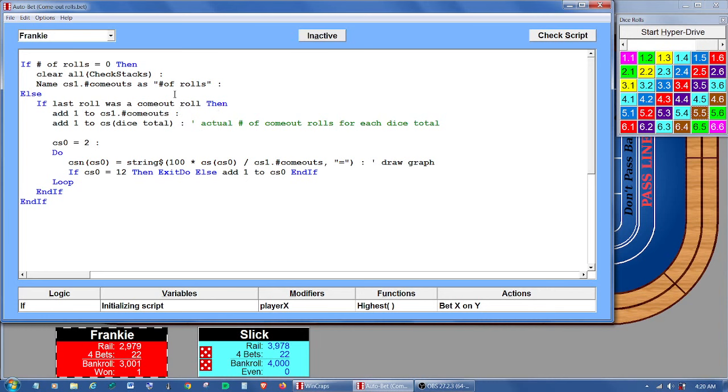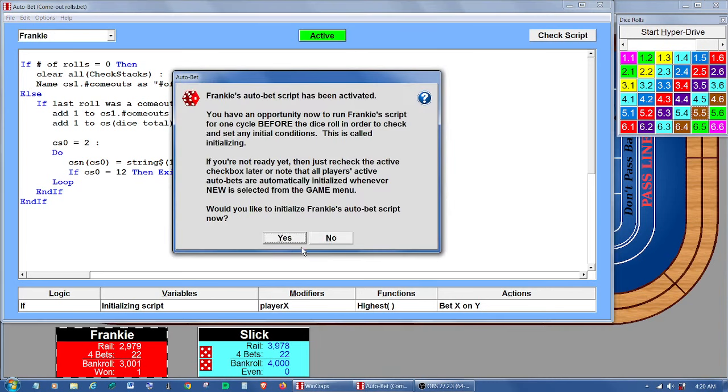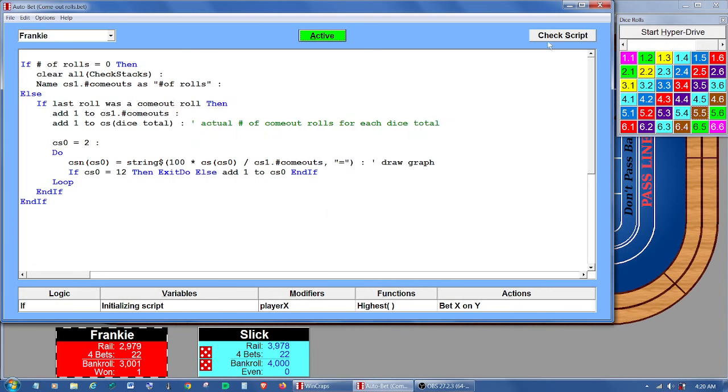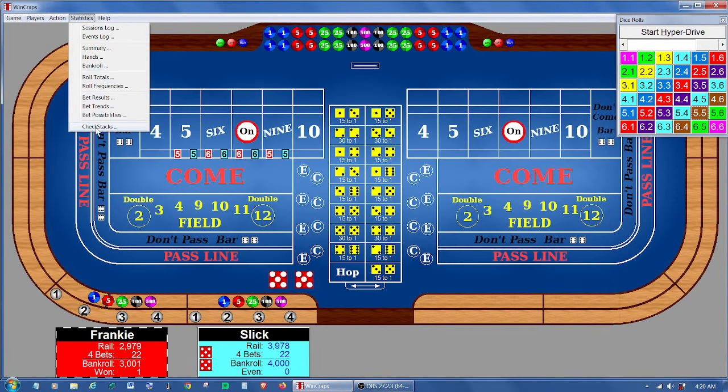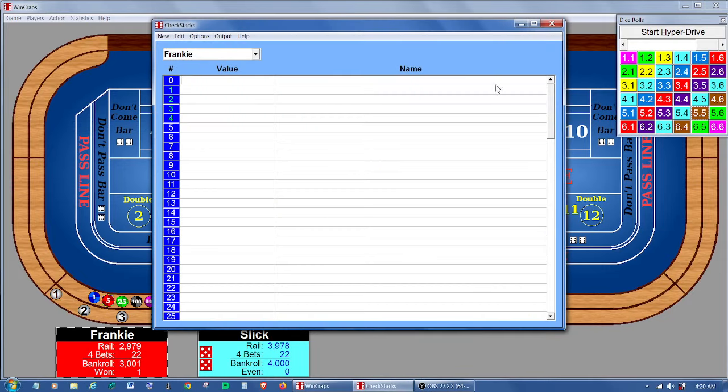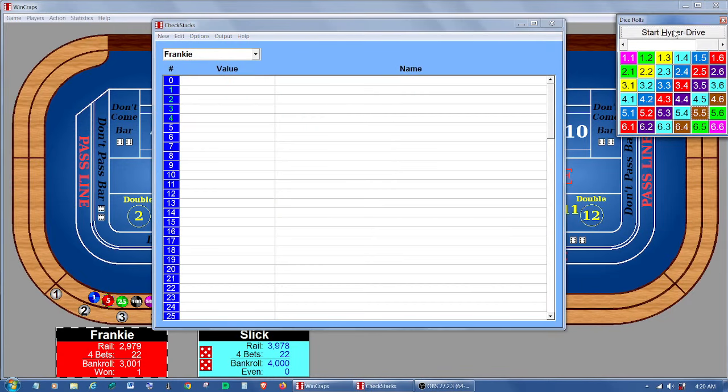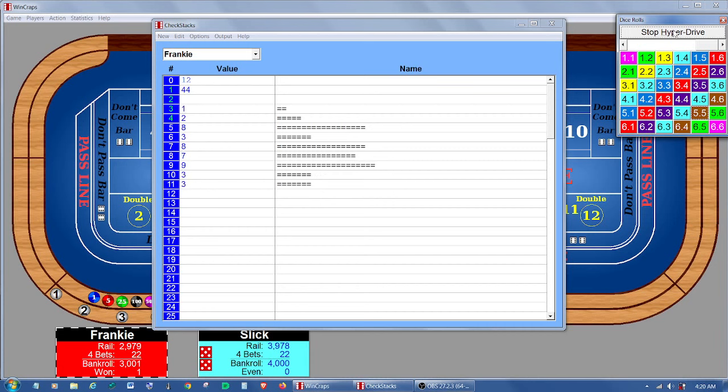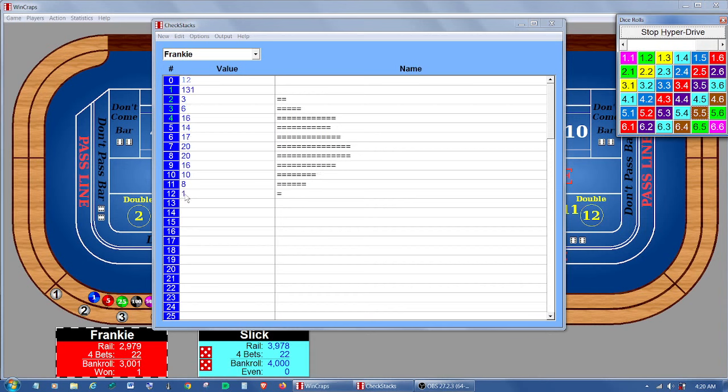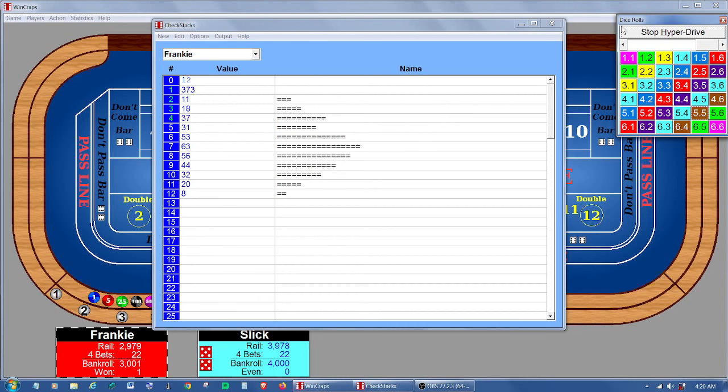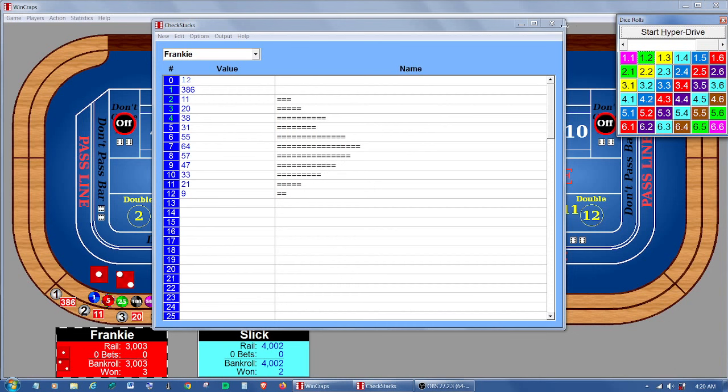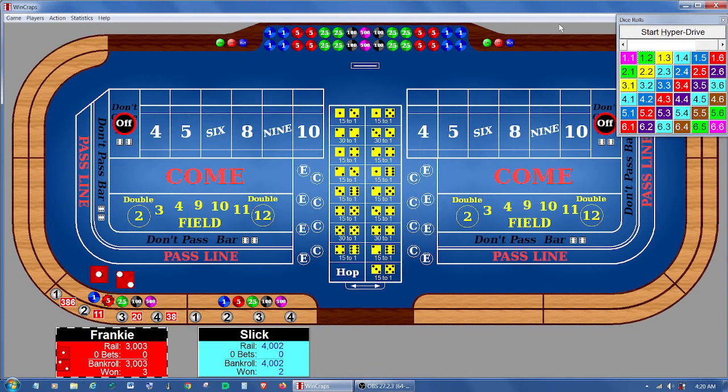So let me do a little demonstration here. Let's open up the check stack screen. And let's run this little thing here with the hyperdrive. And you can see what's happening here. Here's the numbers two through, I guess we haven't rolled any 12s yet. There came one. So we've got numbers two through 12. These are all come out rolls. And you can see it's drawing a little graph here as the rolls are occurring. I demonstrated something similar to this on an earlier video. So I think you get the idea on that.